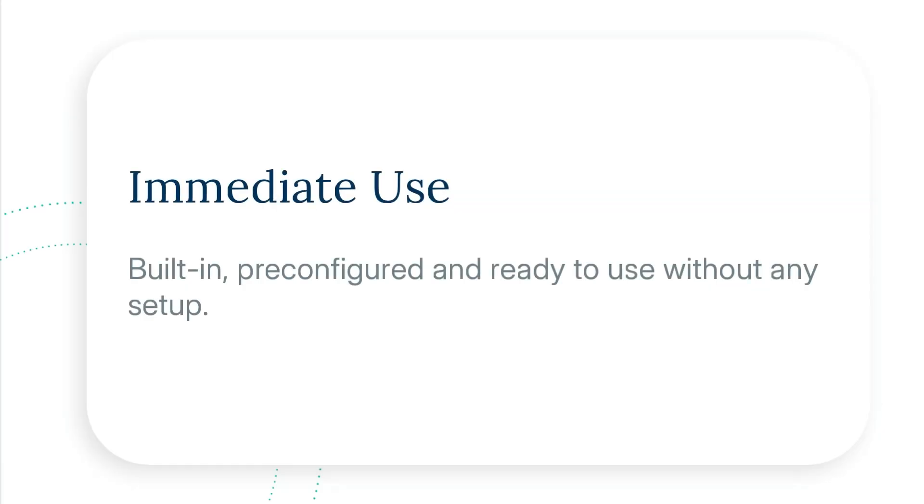Number four: it's ready for immediate use. It's built-in and pre-configured, SQM is ready to use without any setup.